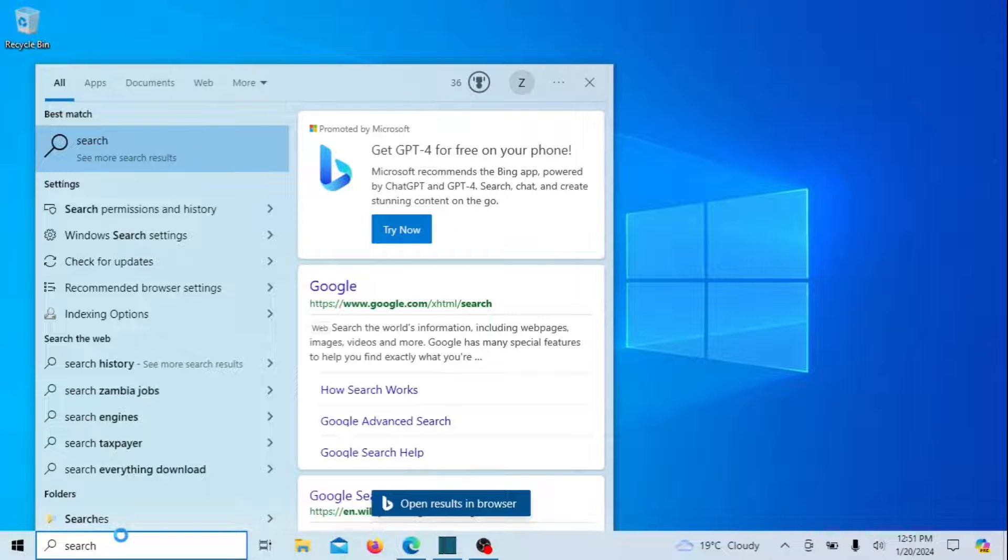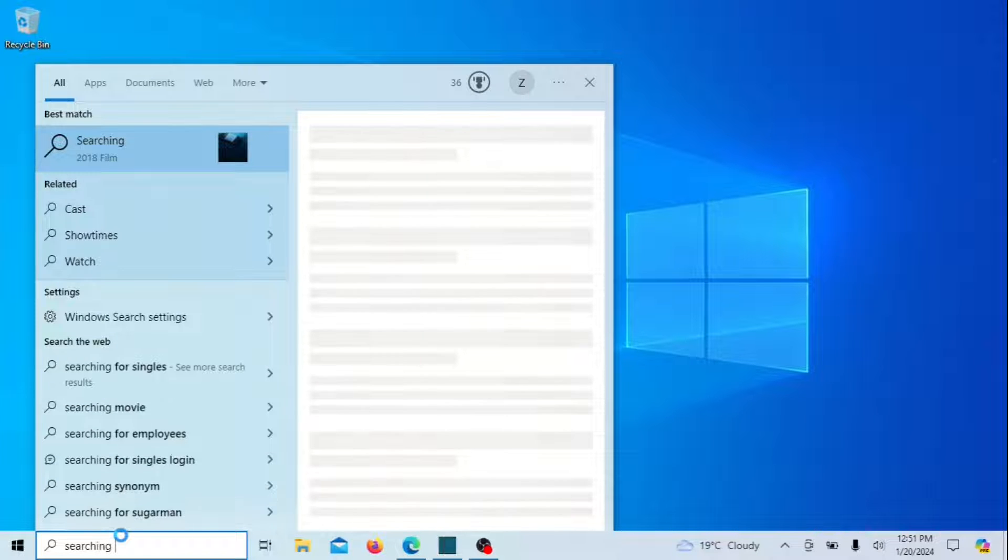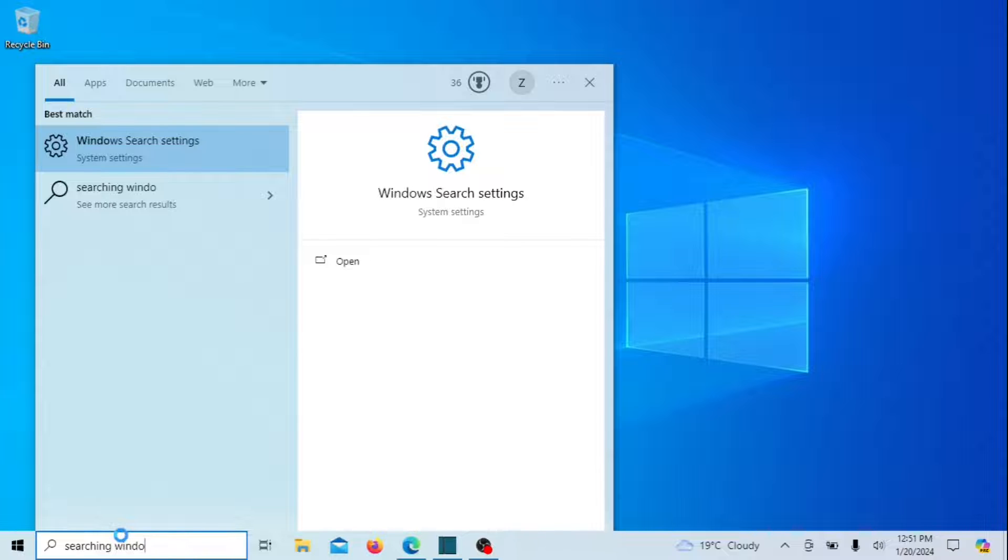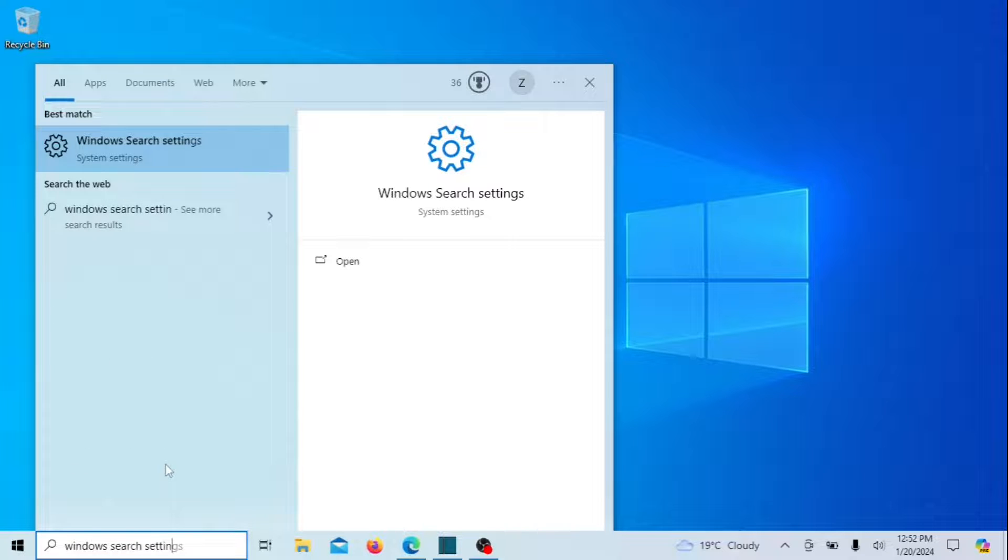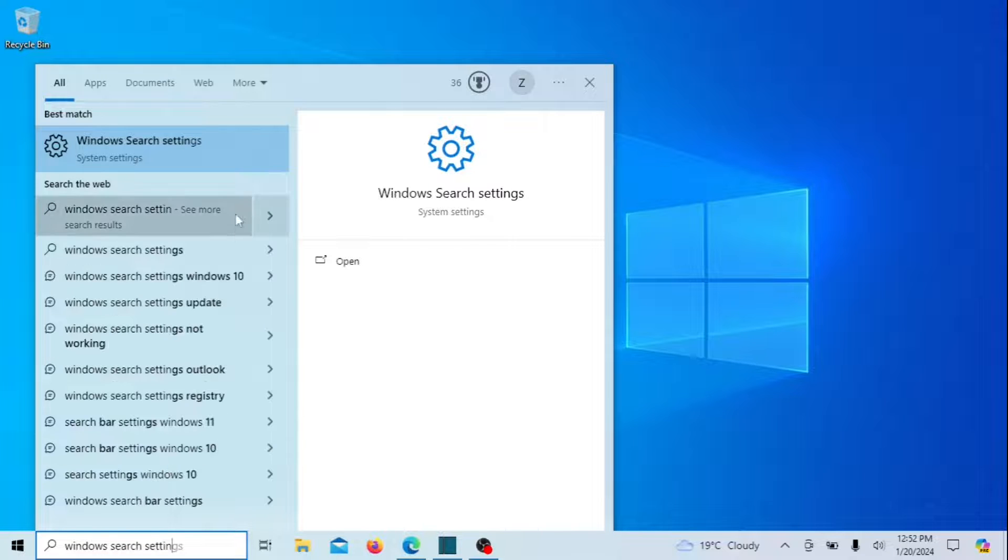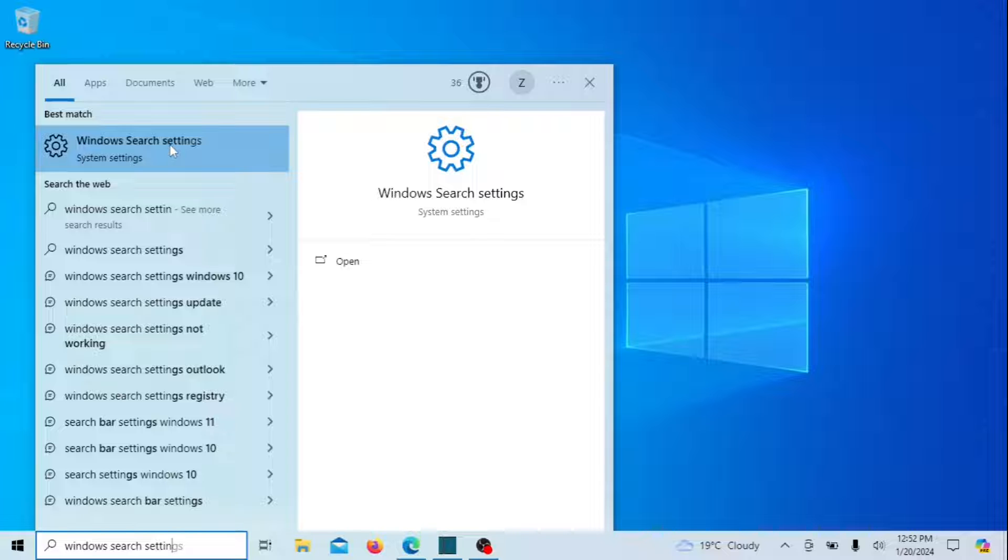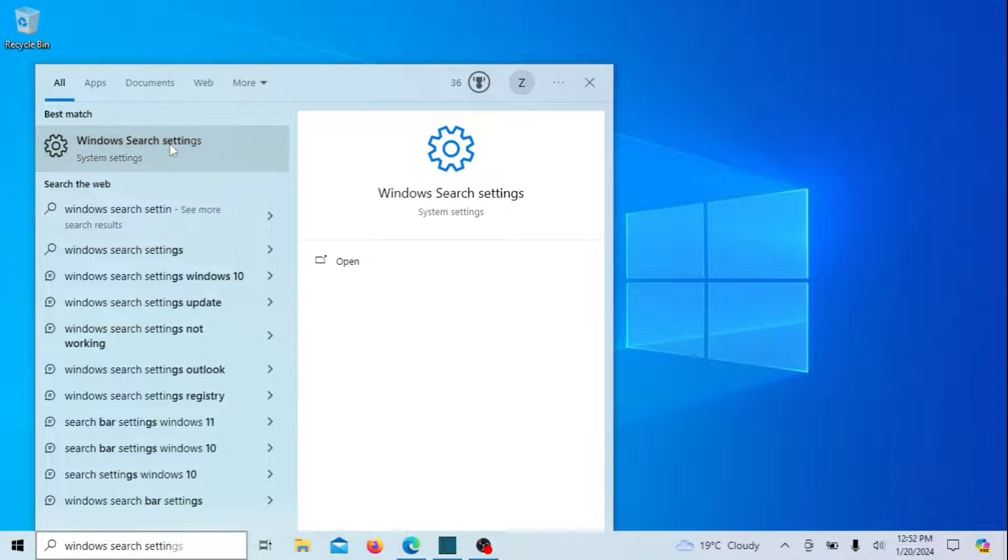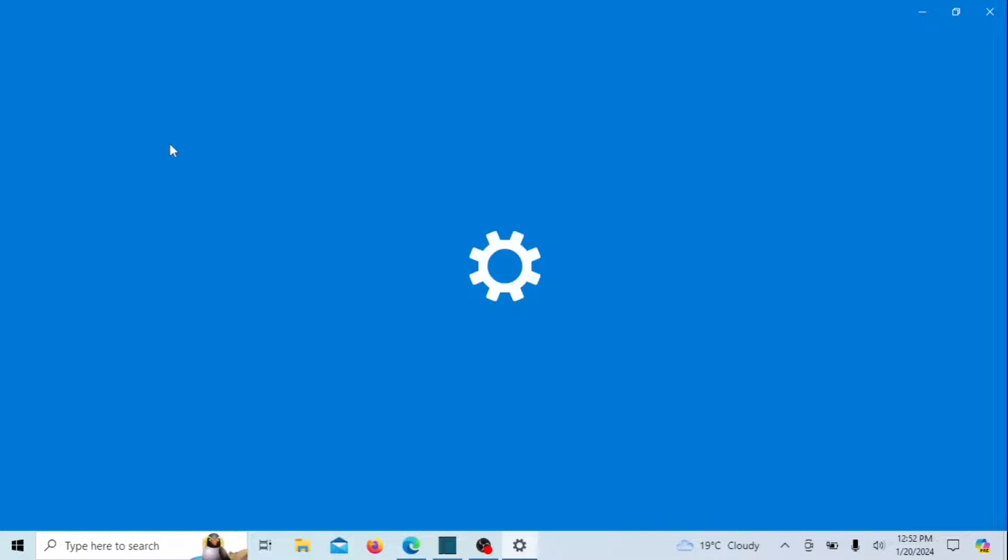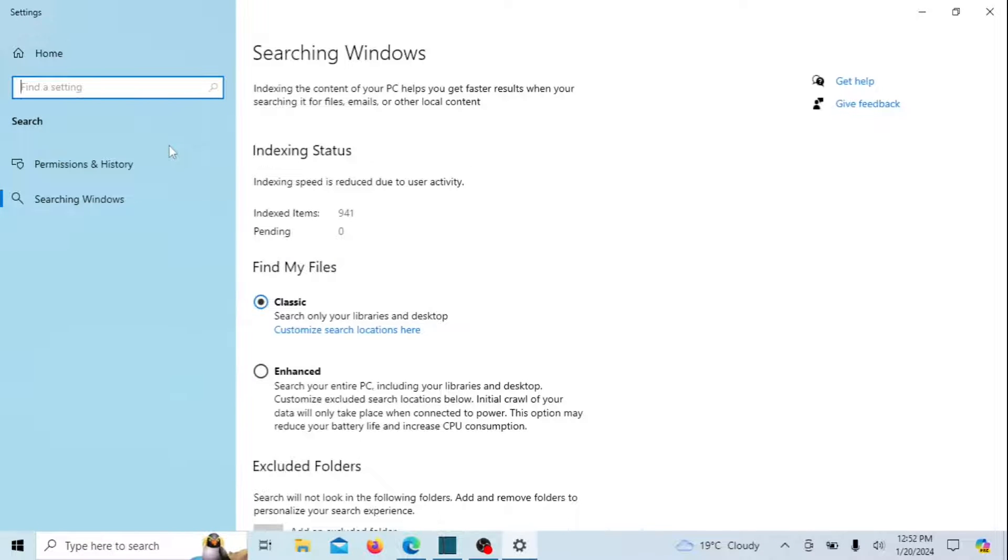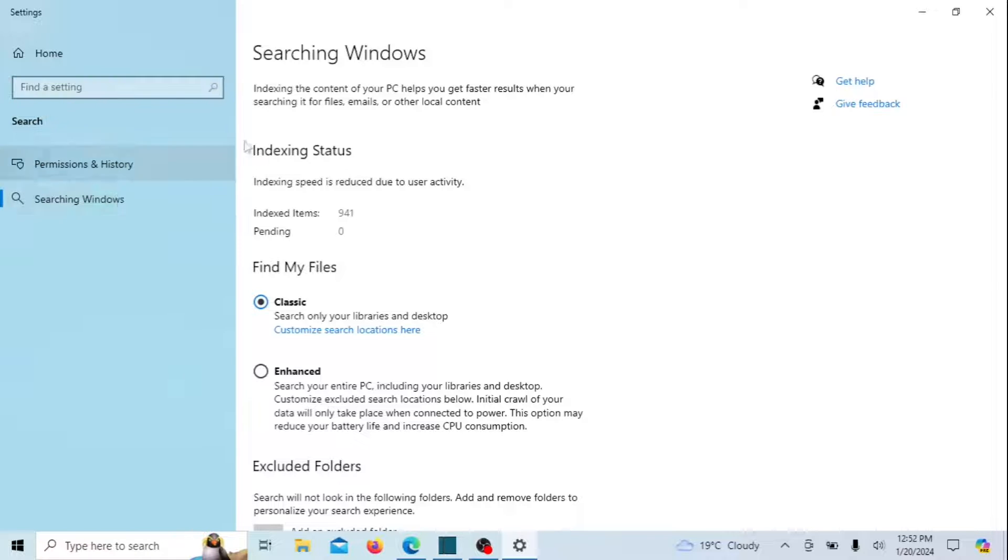Search for Windows search settings in the search box and open it. Select the Searching Windows option on the sidebar. Click the Add an Excluded Folder button under the Exclude Folders section.